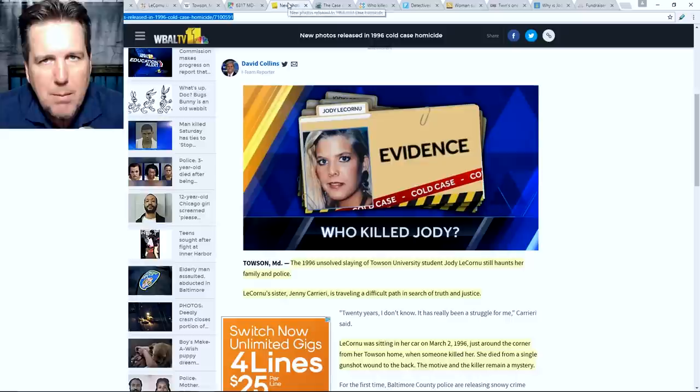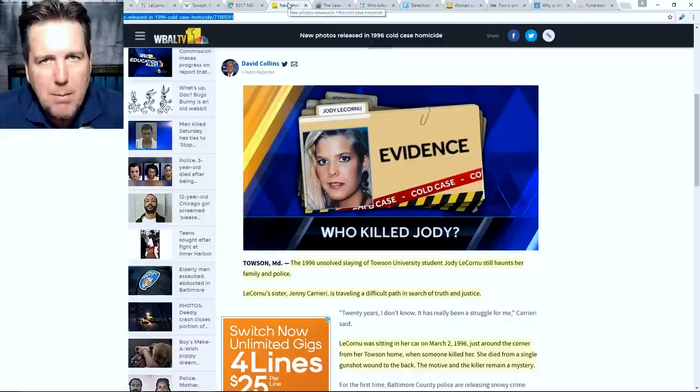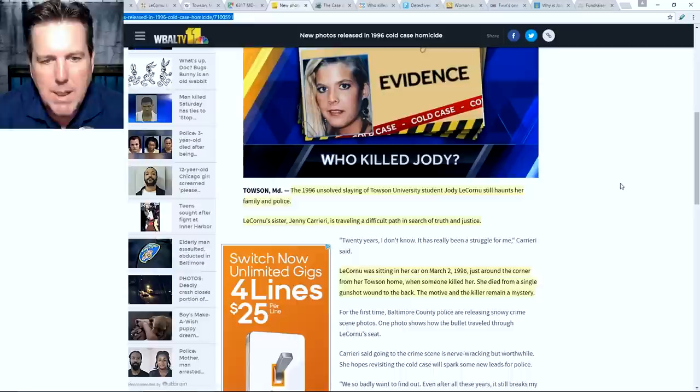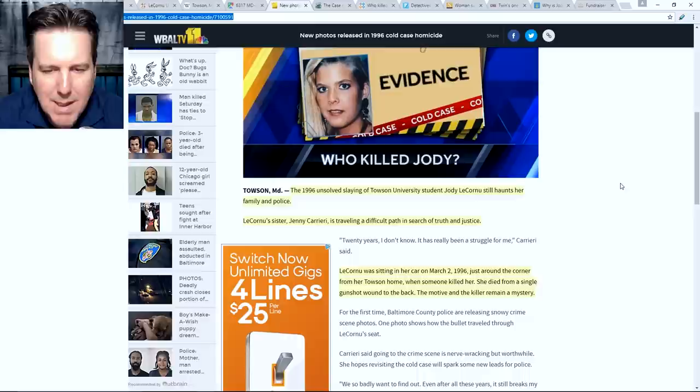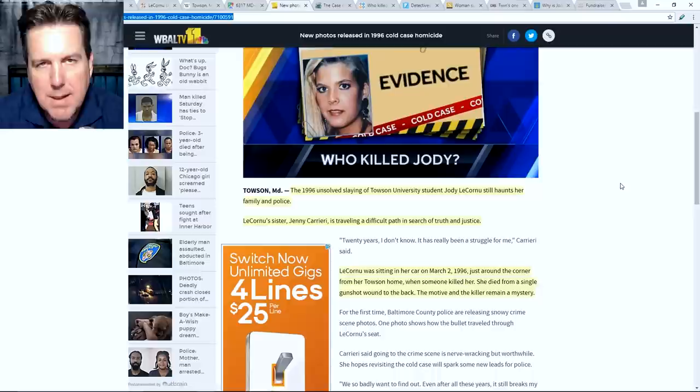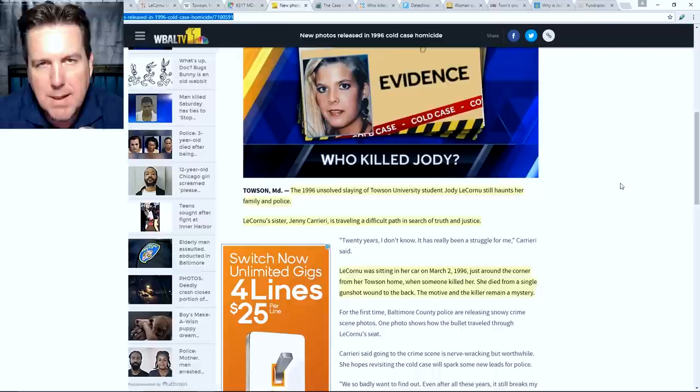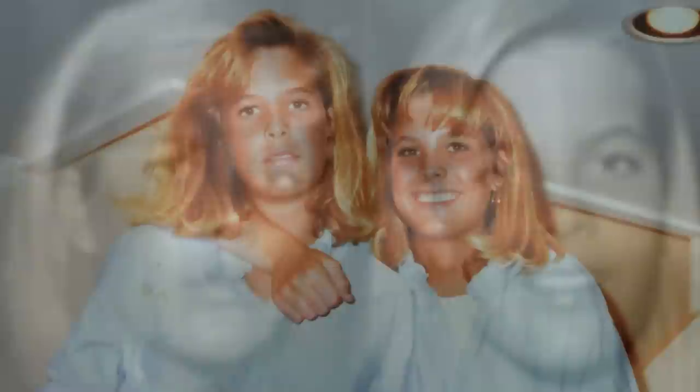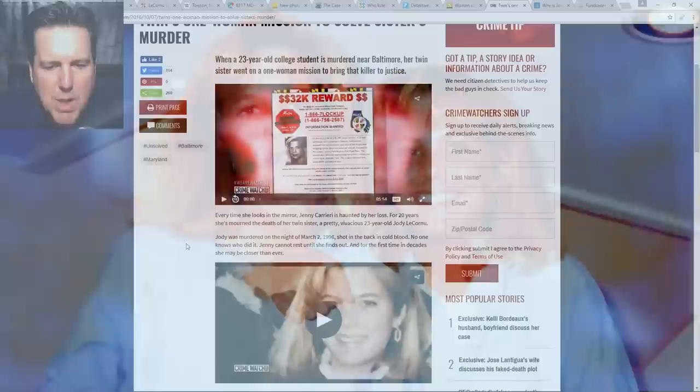So who's this family member that I keep talking about? Let's take a look at WBALTV.com and a report by David Collins. Who killed Jody? The 1996 unsolved slaying of Towson University student Jody LaCornu still haunts her family and police. LaCornu's sister, Jenny Carreri, is traveling a difficult path in search of truth and justice. Yes, it is her sister that reached out to me. It's her sister that's been working so hard to try to find answers in this case. But not only that, here is a photo. It is actually her identical twin sister that is trying to bring justice into this case. And I believe it was Crime Watch Daily that stated it best here. Every time she looks in the mirror, Jenny Carreri is haunted by her loss. For 20 years, she mourned the death of her twin sister, a pretty vivacious 23-year-old, Jody LaCornu.